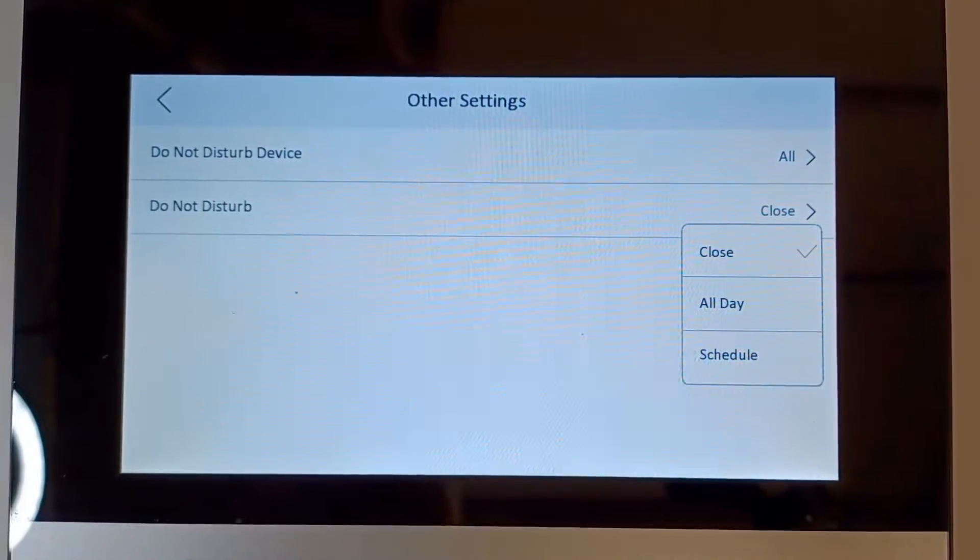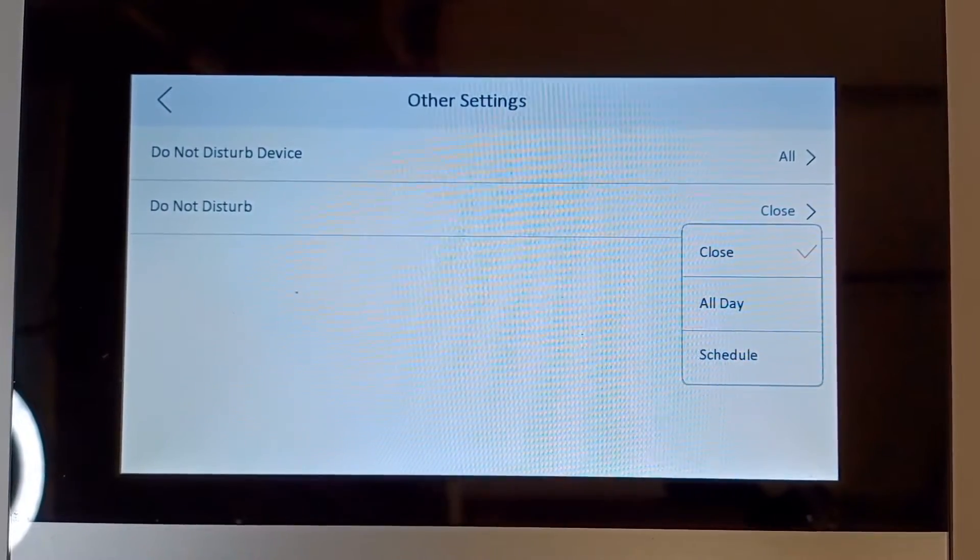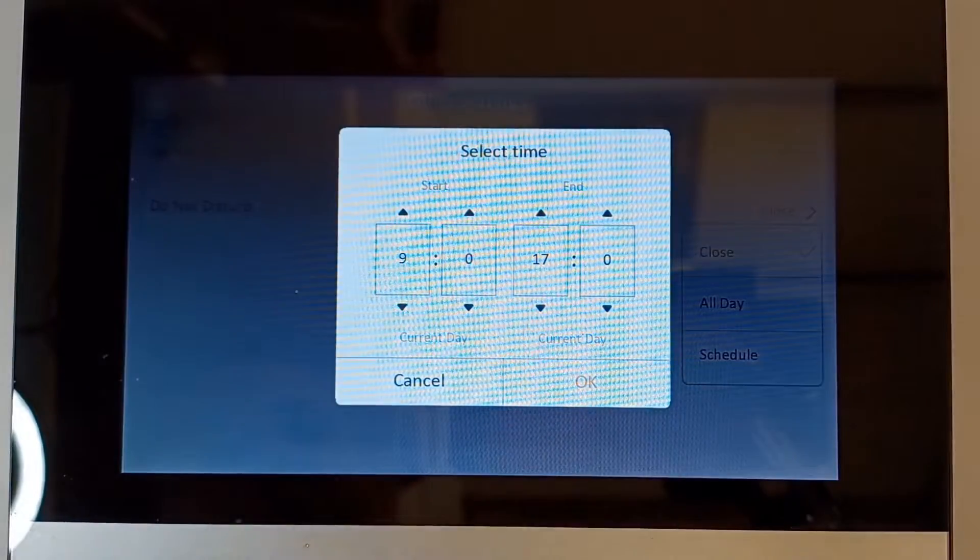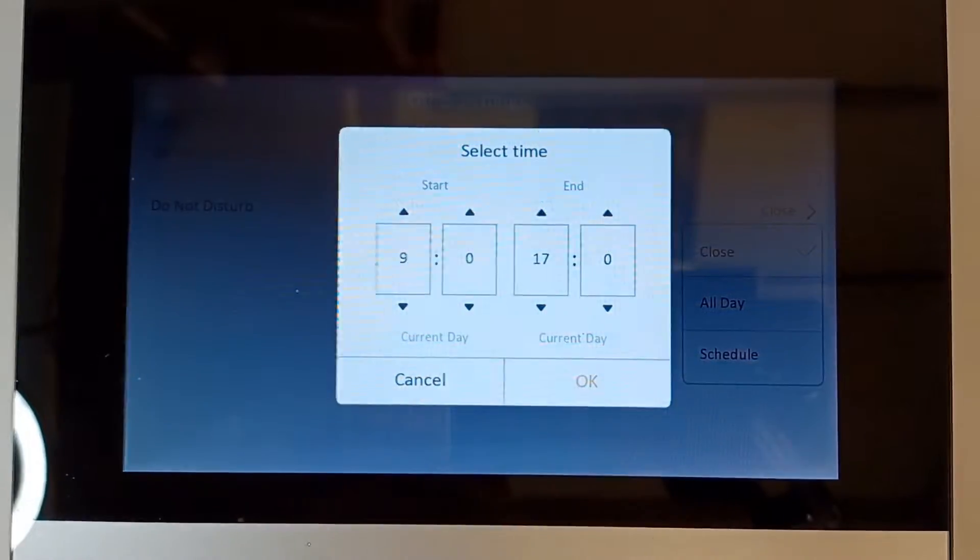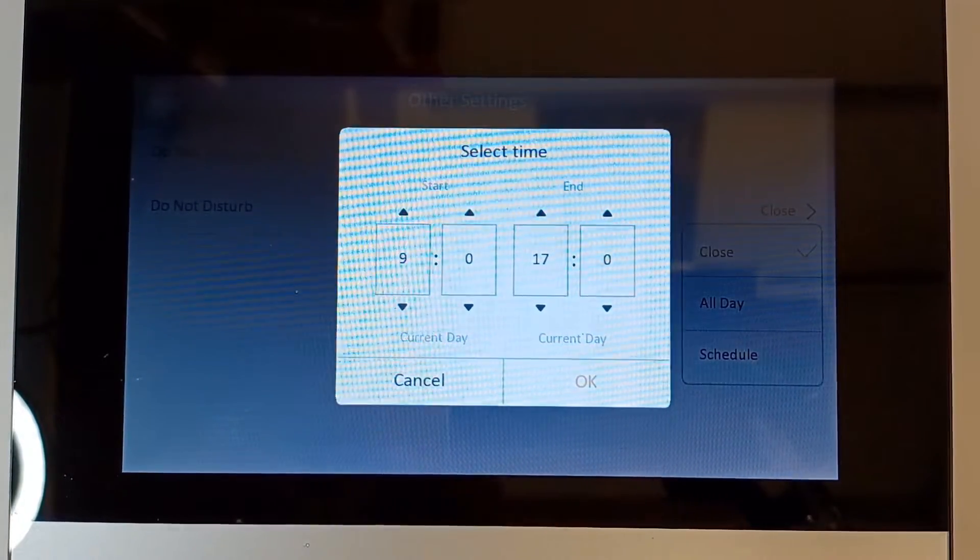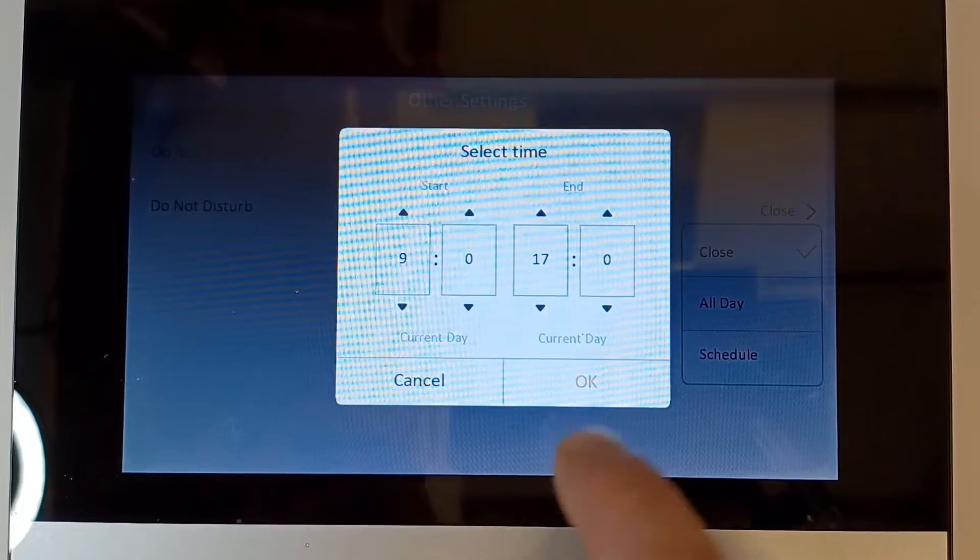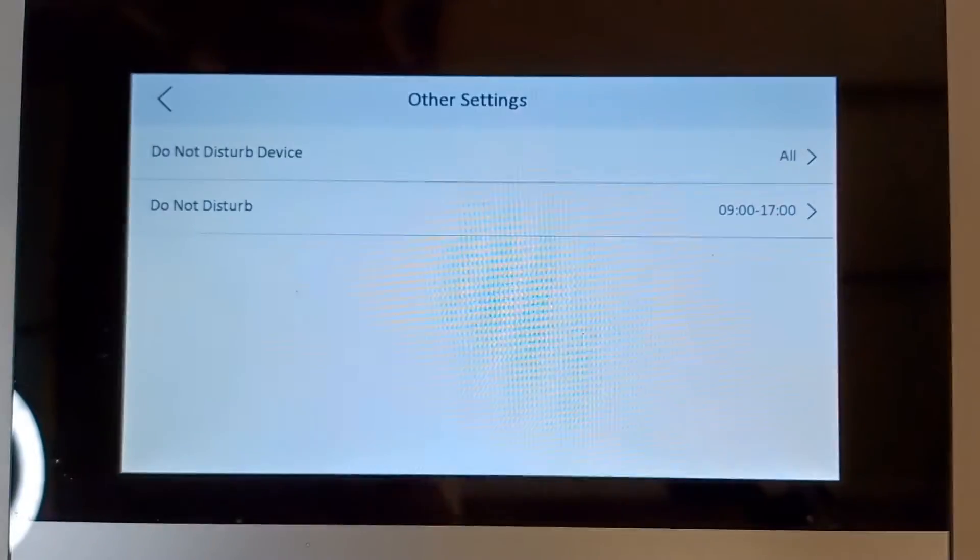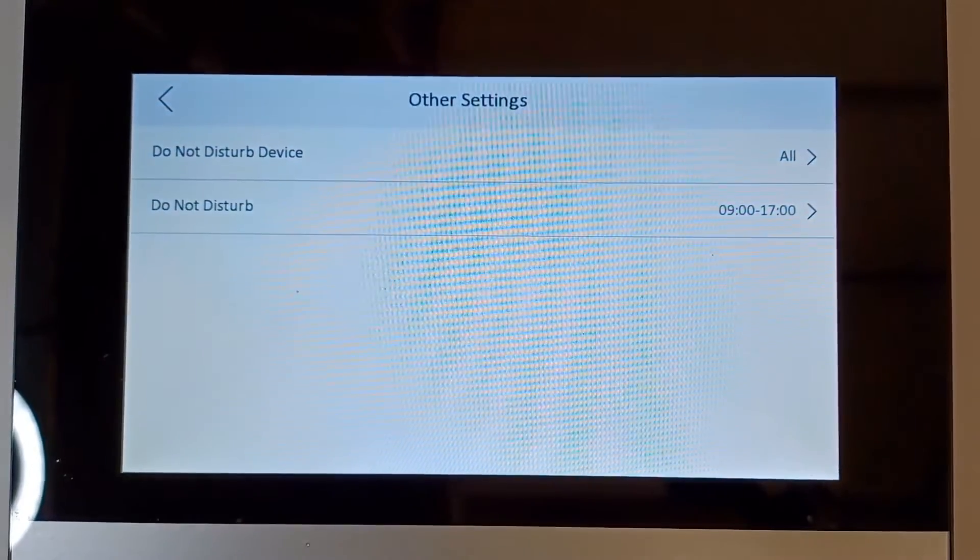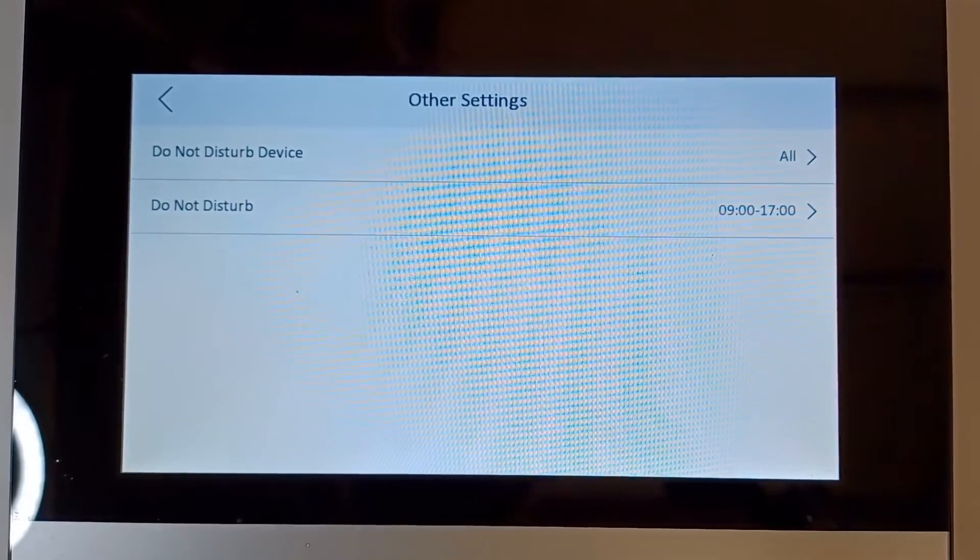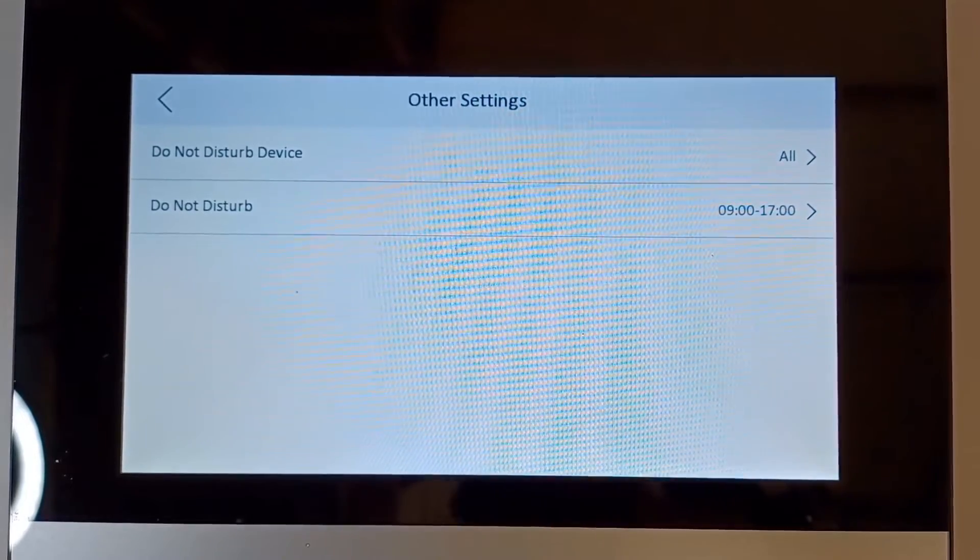Or you can put it on a schedule. I've pre-selected this schedule earlier; it's 9 to 5, just some common hours. We click on okay, and as you see here now, the whole system will be on do not disturb from 9 o'clock to 5 o'clock - working hours.